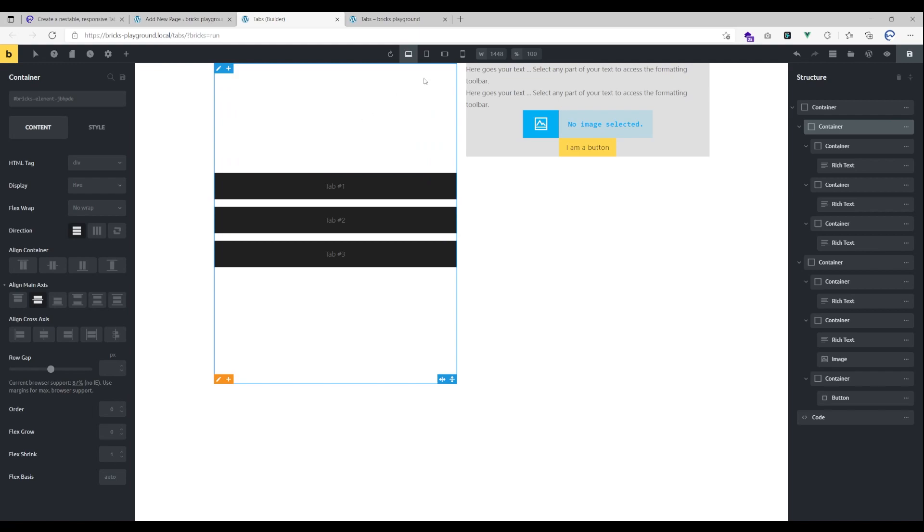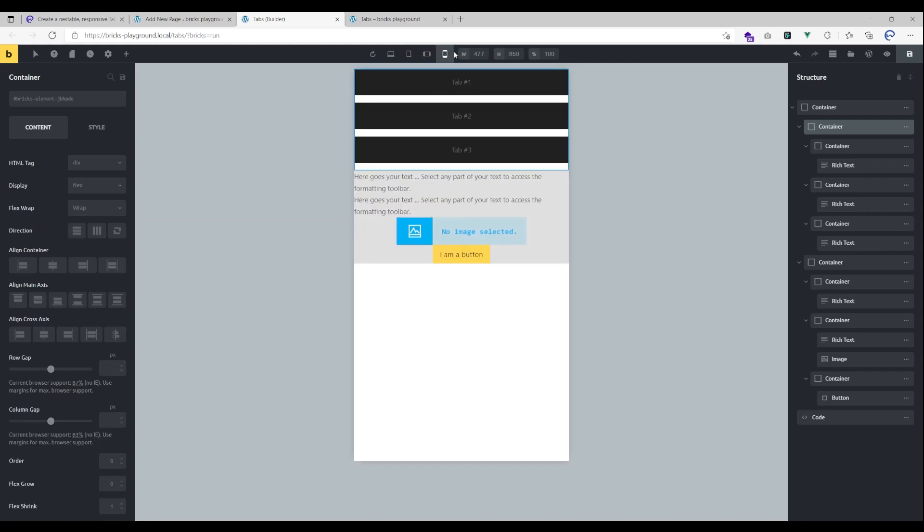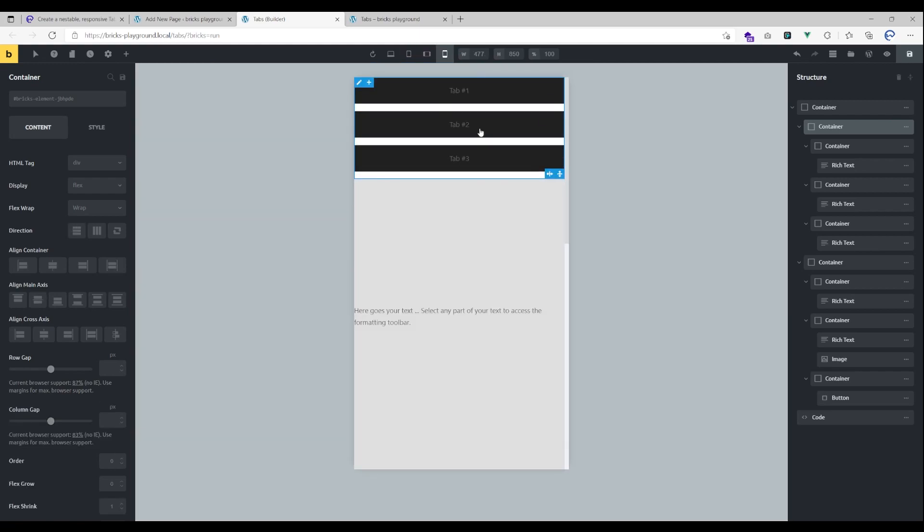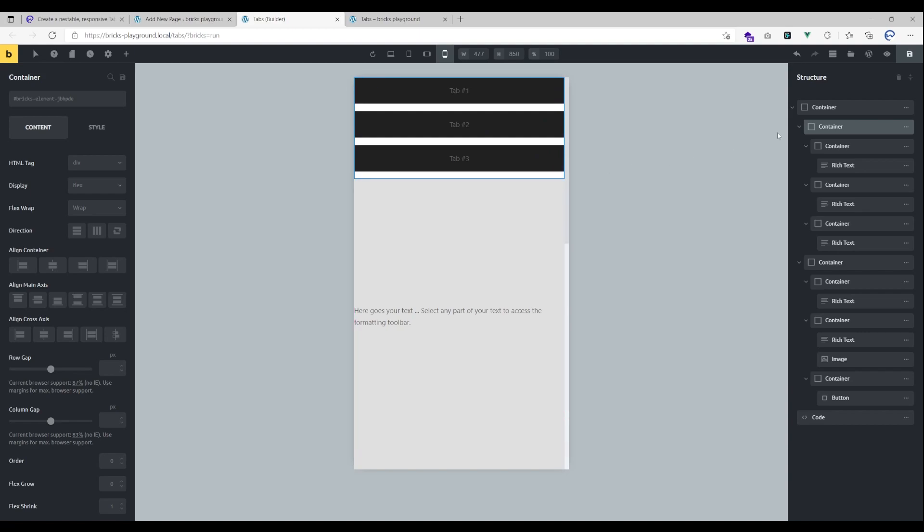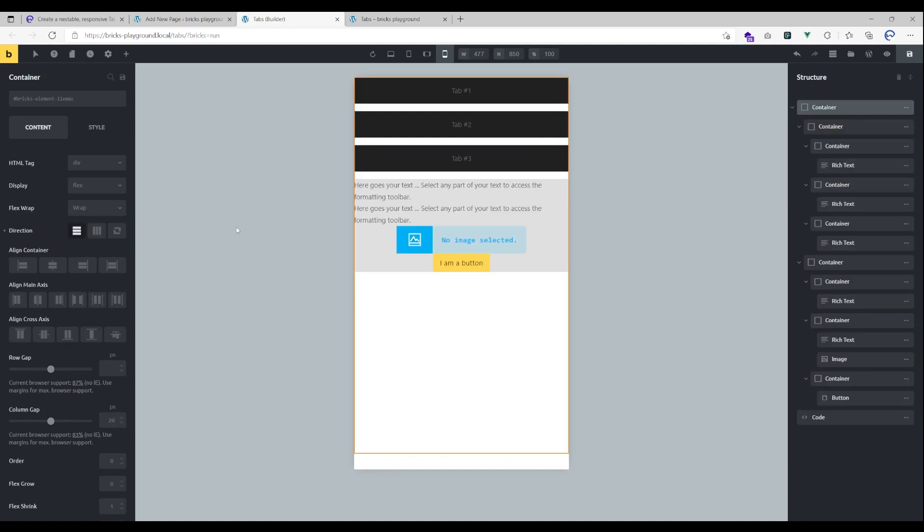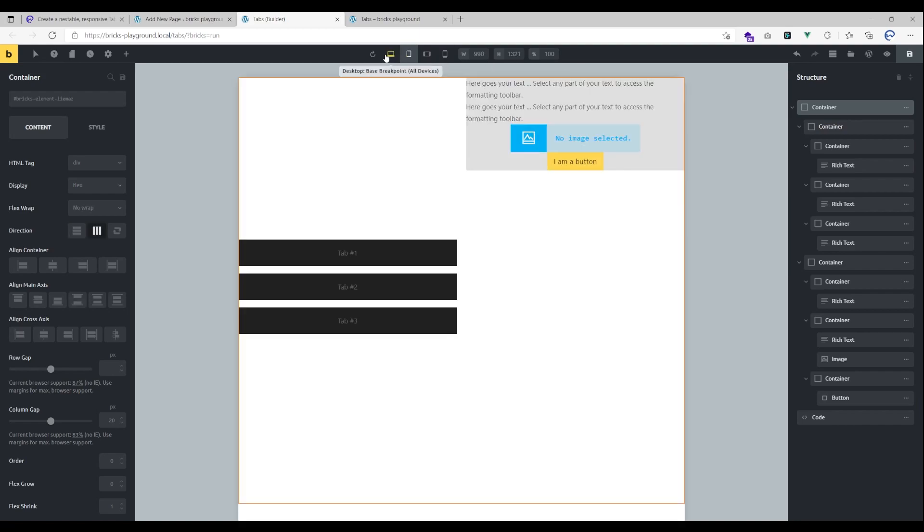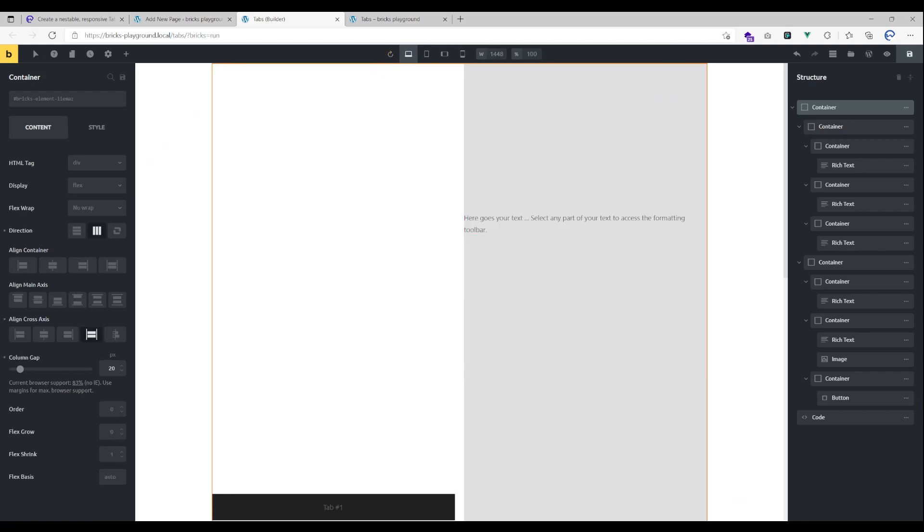You could then make them stack vertically on mobile viewport. That's how it would look like and there as you can see, fully responsive.